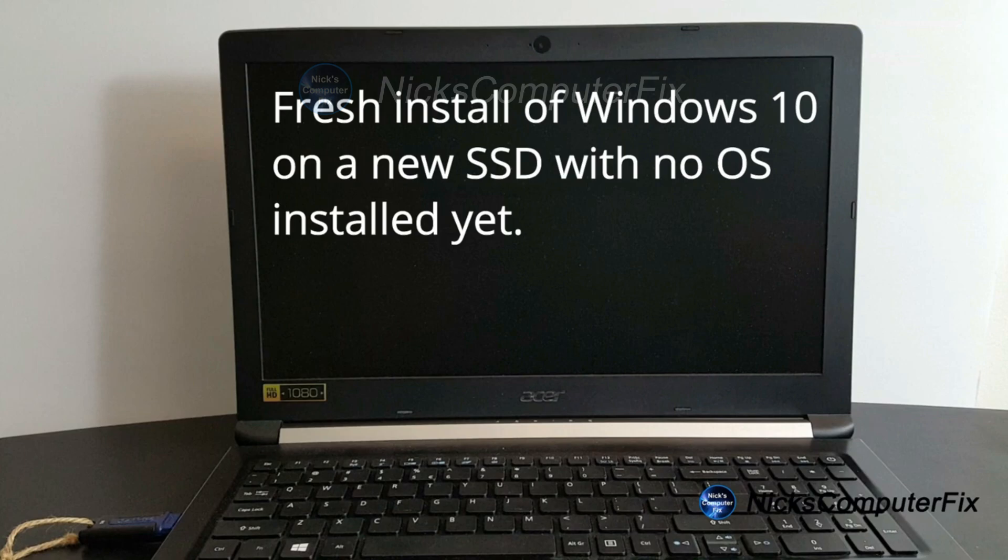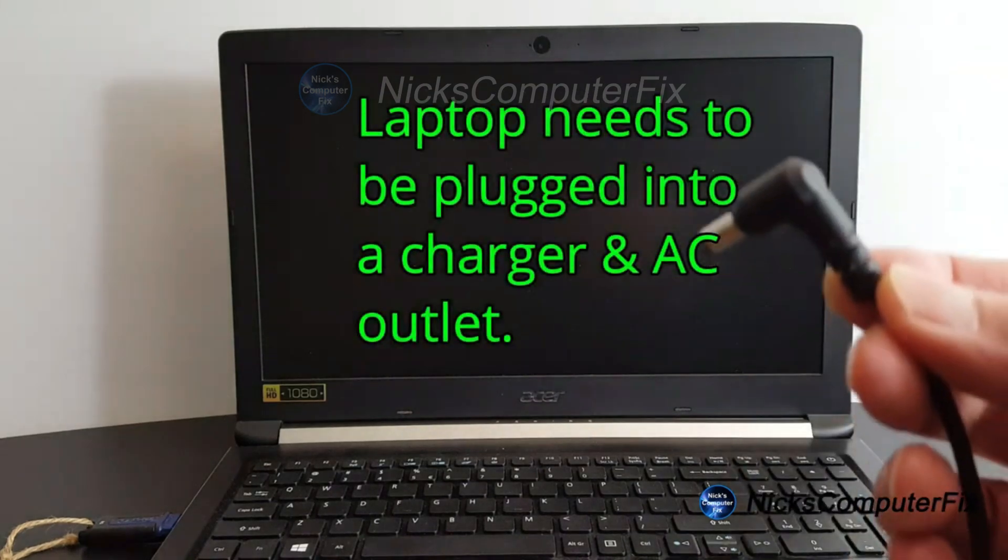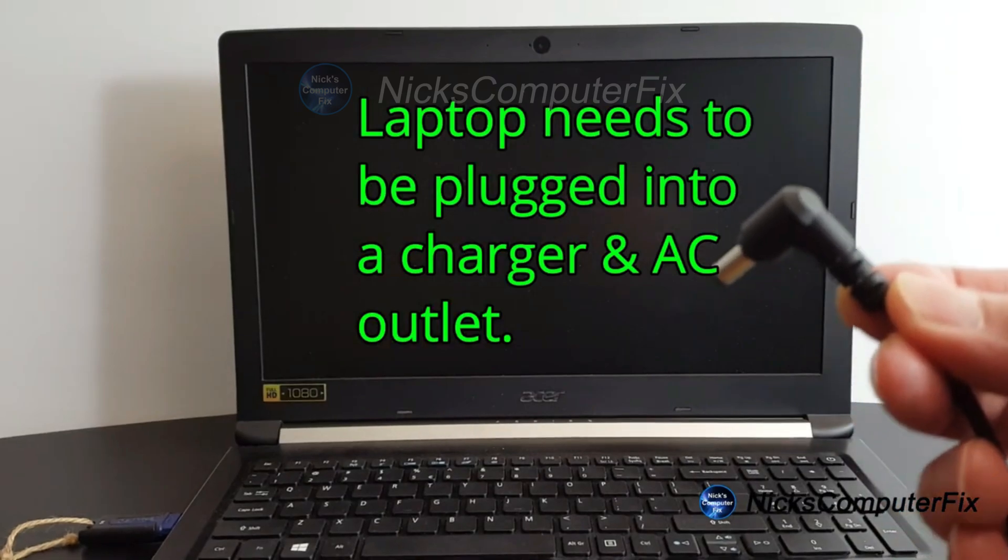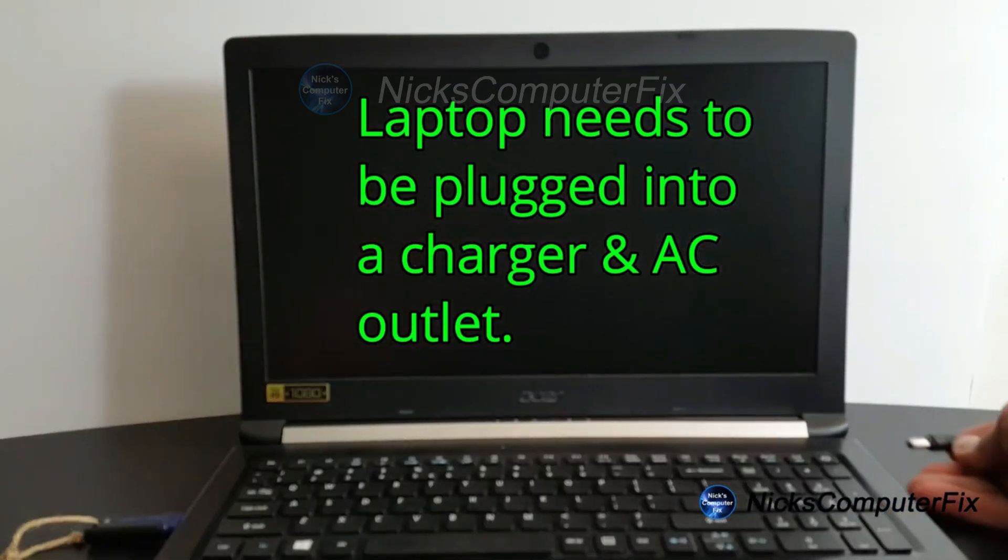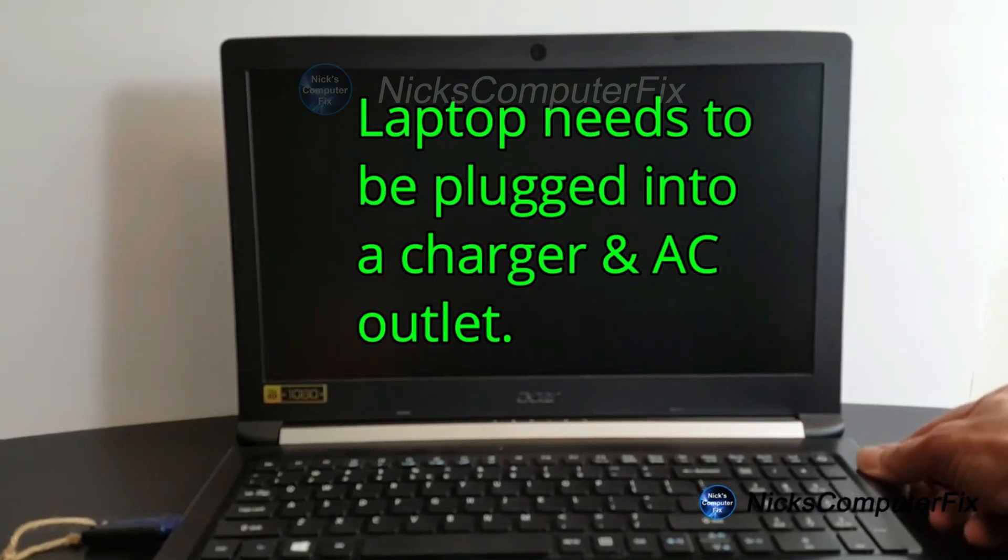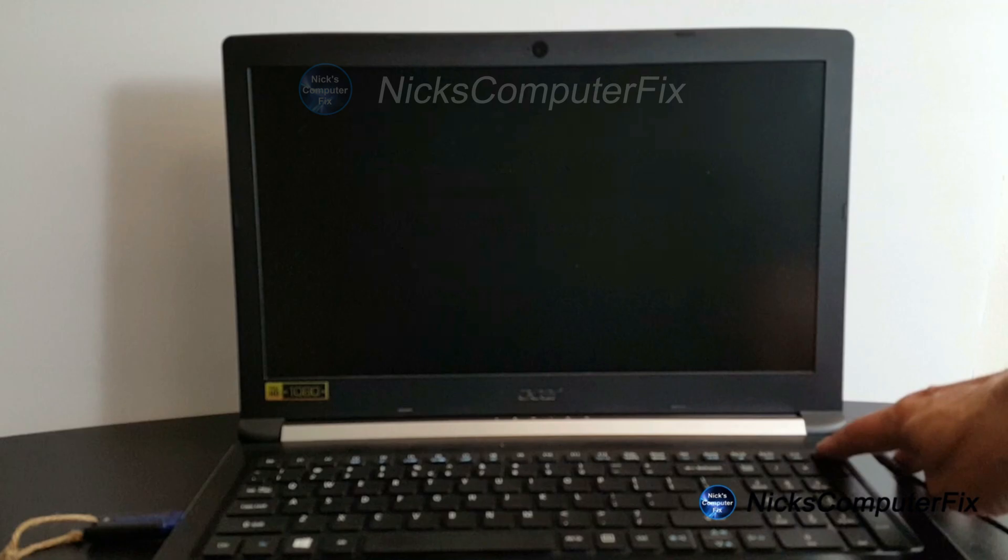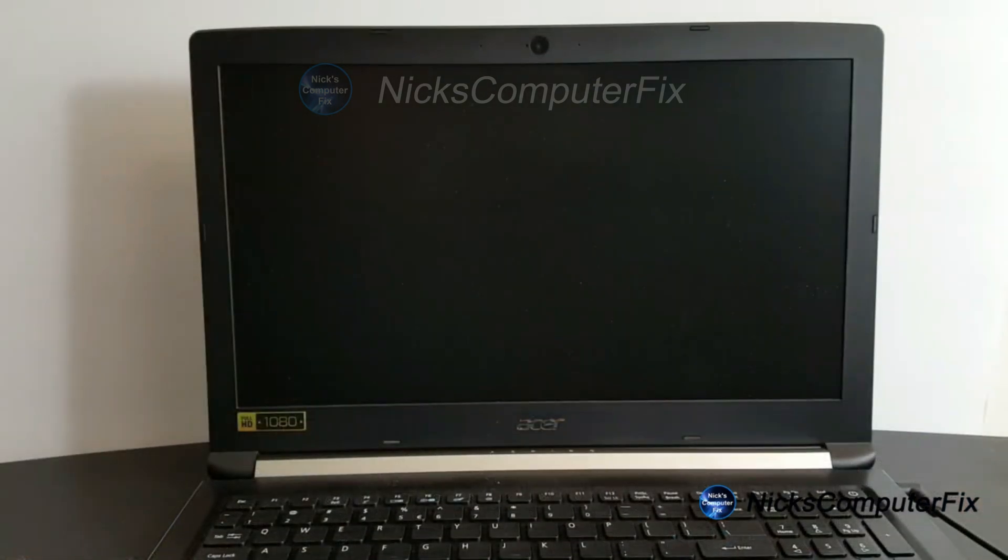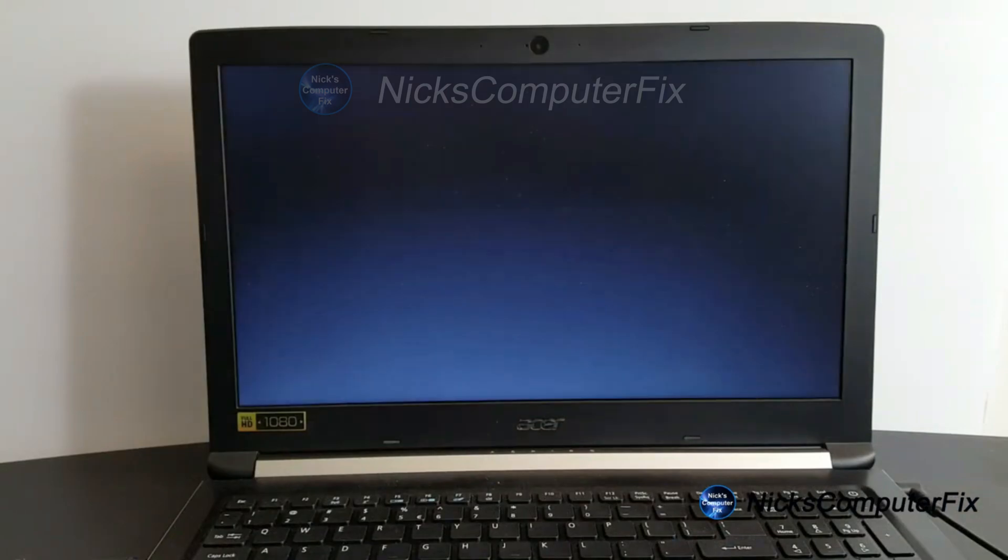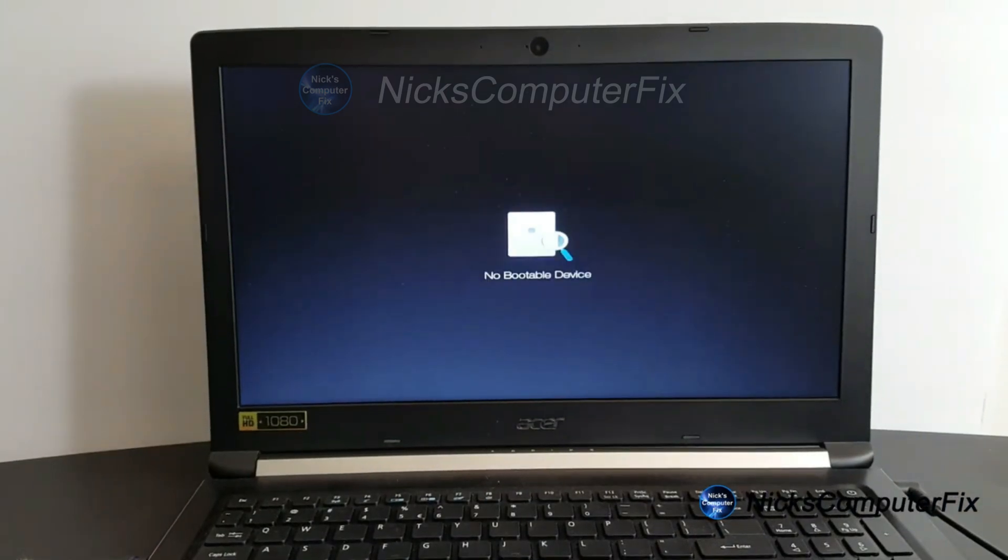Now the second thing that we want to do after inserting the USB flash drive into an empty USB port is to make sure that we are not running on battery, and that means we need to plug the laptop charger plug into the charging port here and make sure that we are definitely running off of AC power. Then, of course, we power the laptop on and give this a few seconds to attempt to boot from the bootable flash drive. Now in this case, it says no bootable device because it was unsuccessful in booting up from the USB flash drive.